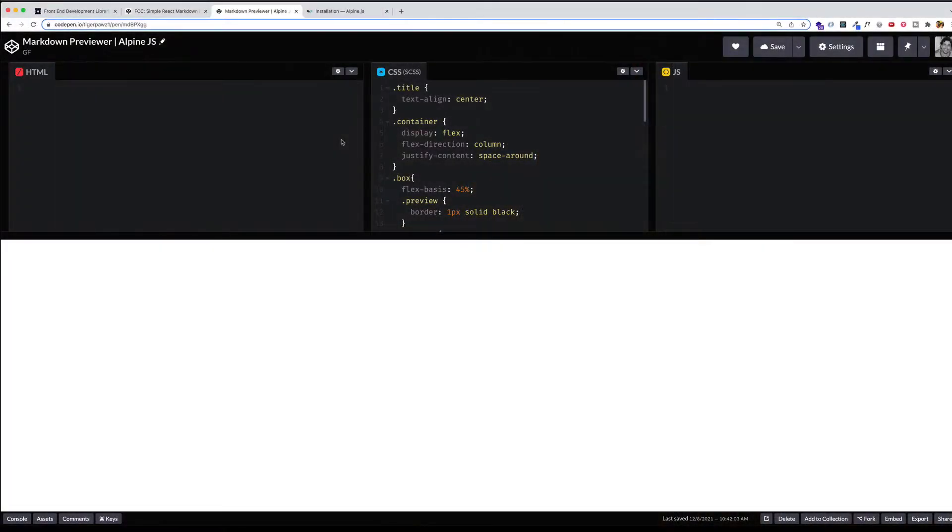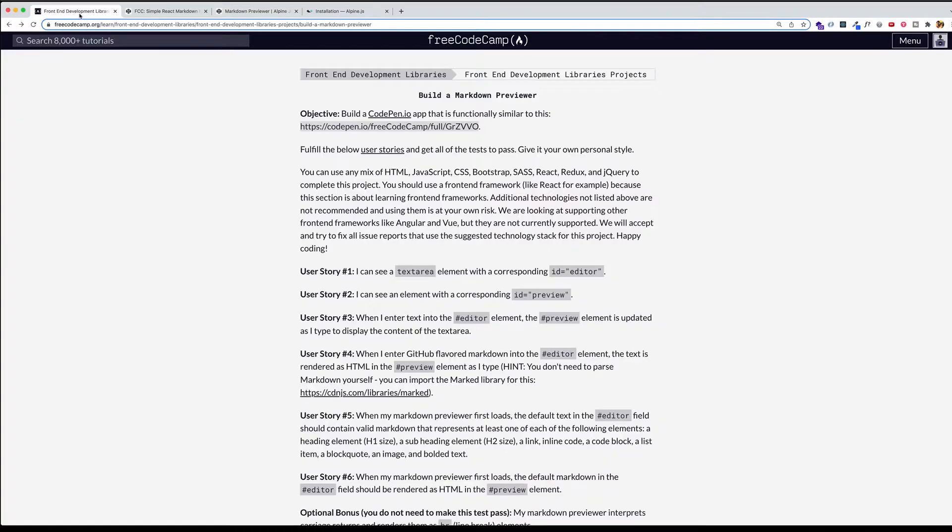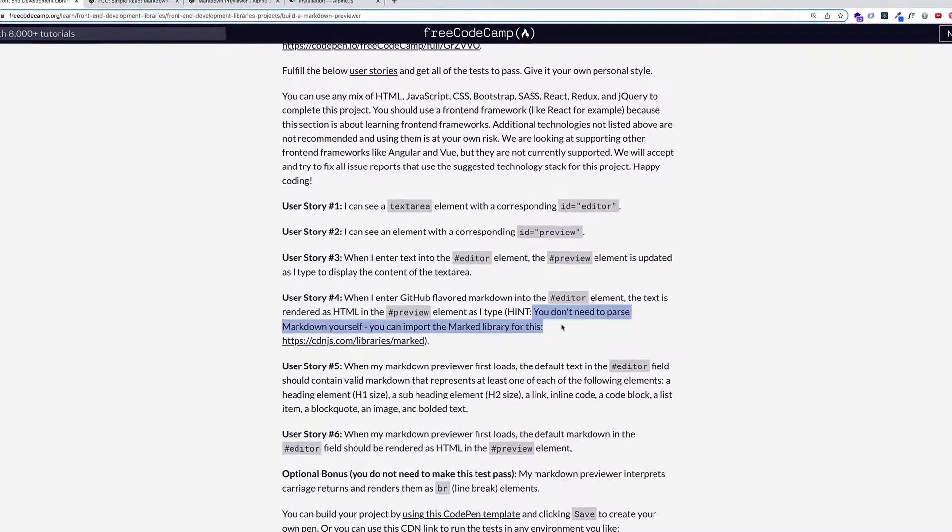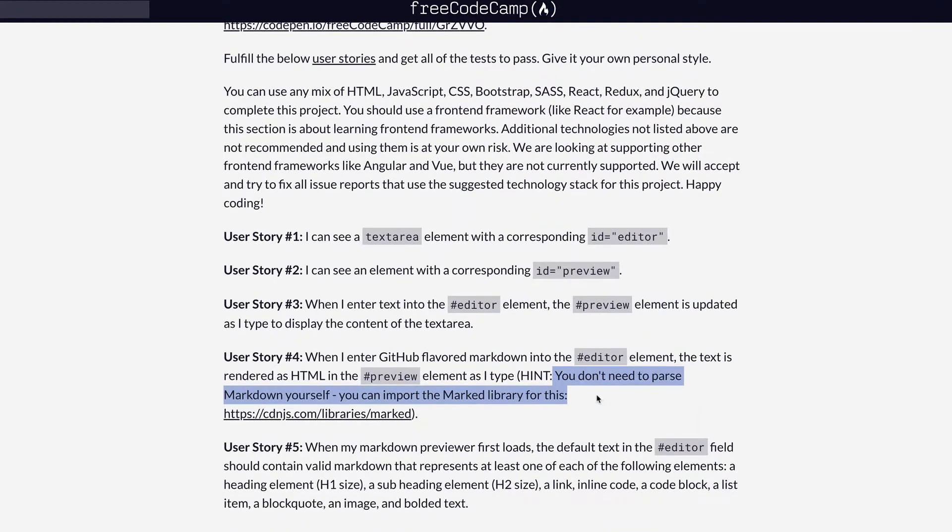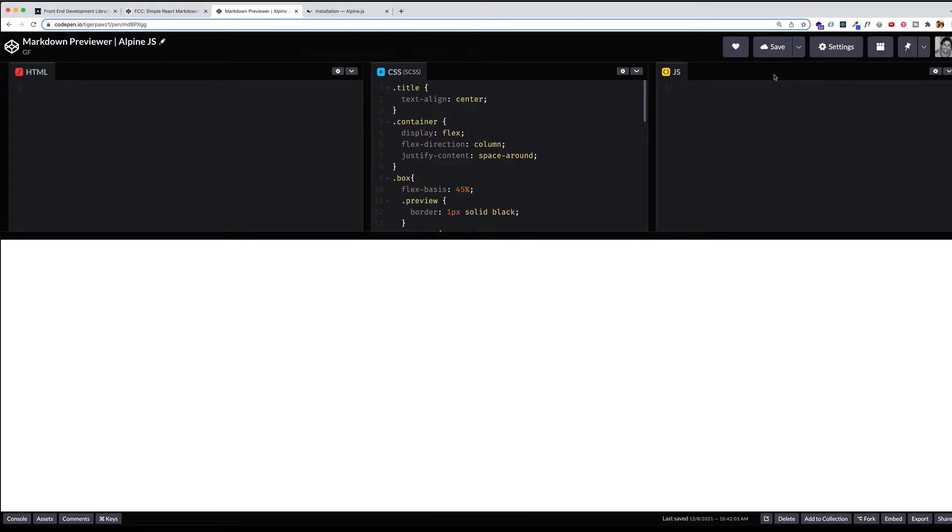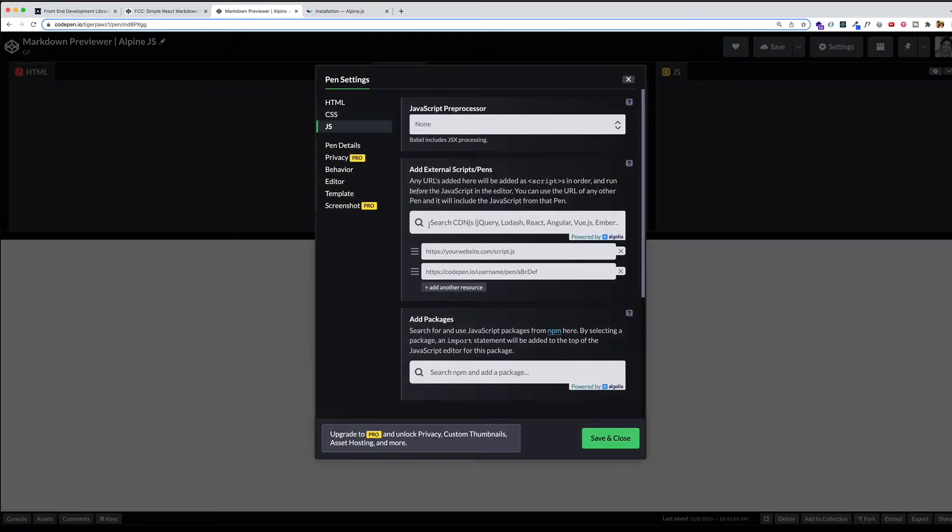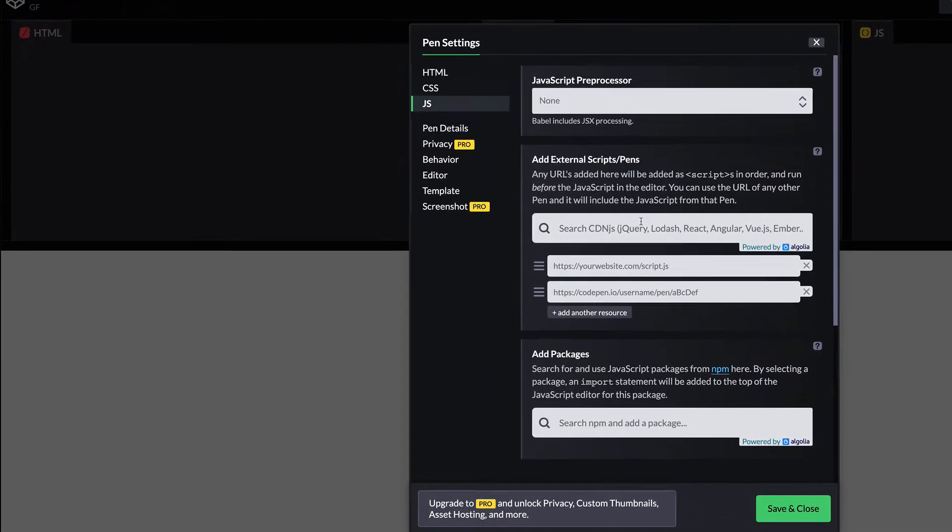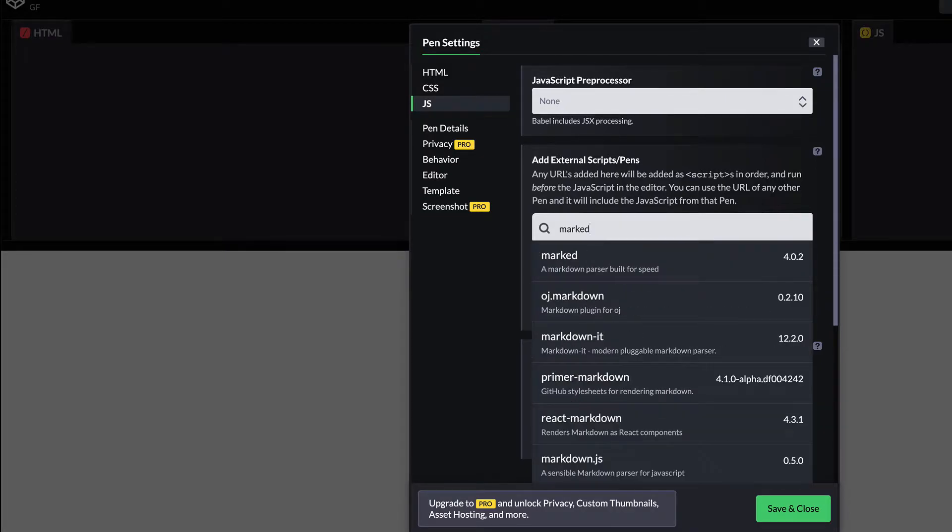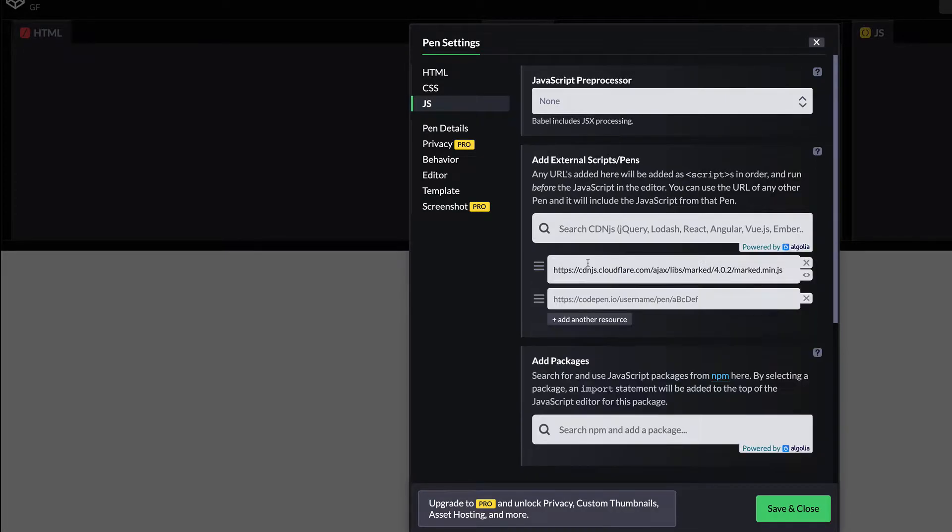To get started, we need to import a couple of things. The first thing we're going to import is a library called Marked. As they tell us in user story number four here, you don't need to parse the markdown yourself, you can import the marked library for this. So let's go back into CodePen, and in our JavaScript file here, let's click on the gear icon. And here we can search for whatever libraries we want. So let's search for Marked. And here it is. Let's just click on it. And you can see it here. And let's save and close.